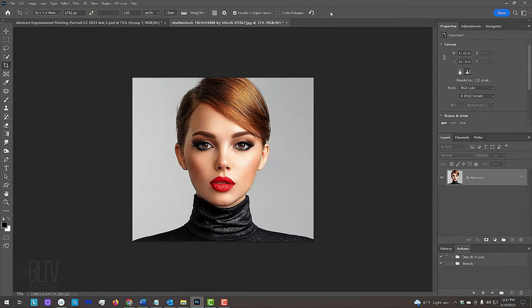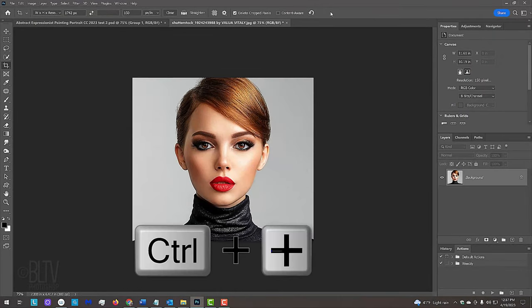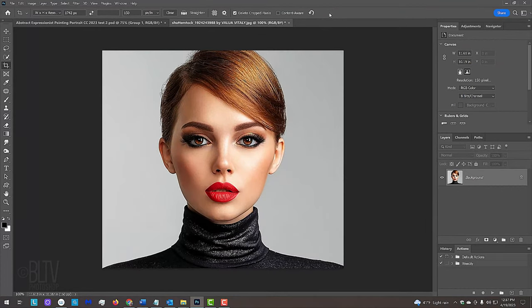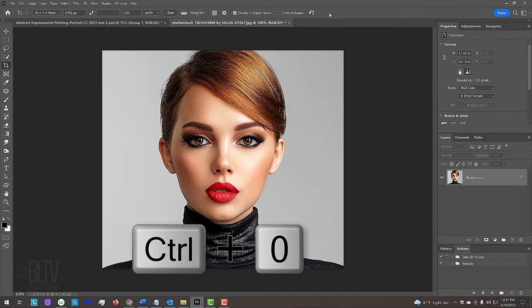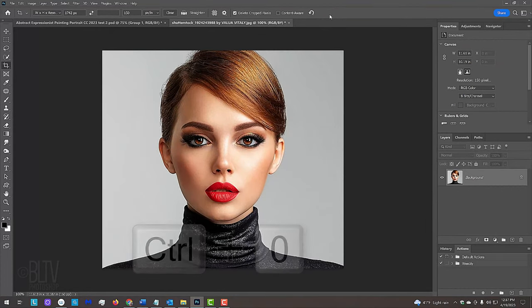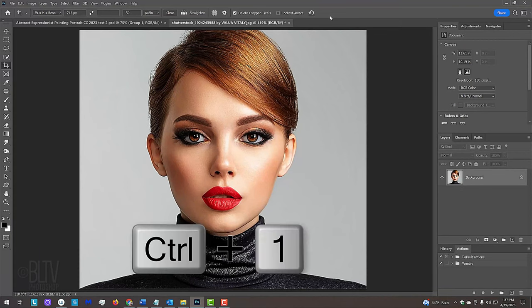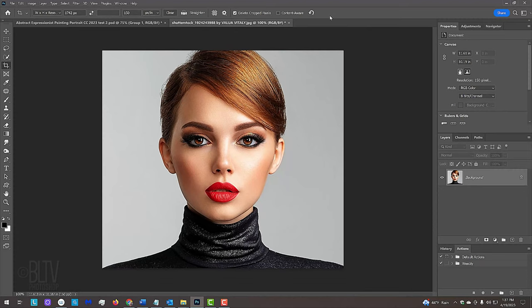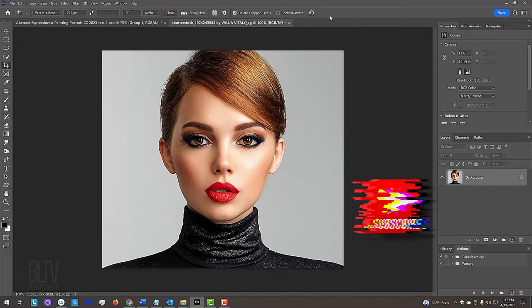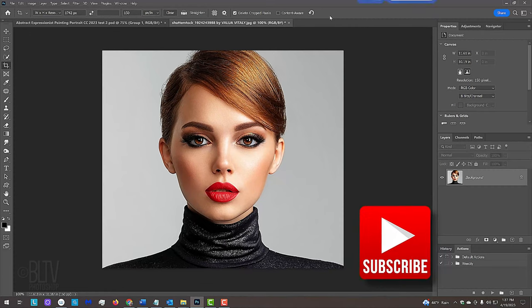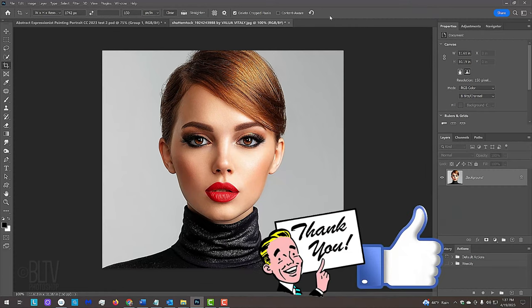To zoom into your image, press Ctrl or Cmd and the plus key on your keyboard or press Ctrl or Cmd 0 to fill your canvas with it. To see your image at 100%, press Ctrl or Cmd 1. Before we continue, if you'd like to be notified as soon as I upload new Photoshop tutorials, click that Subscribe button and welcome.